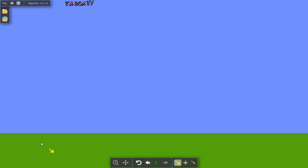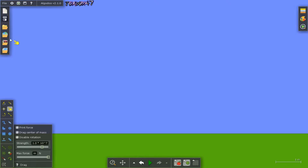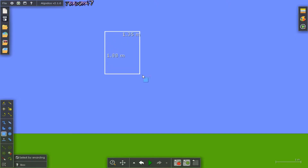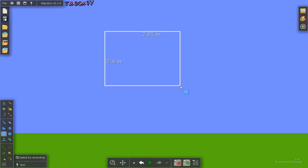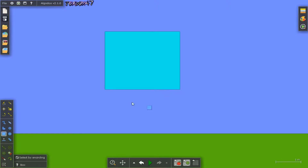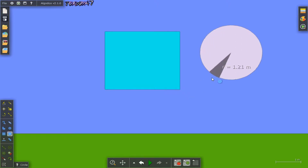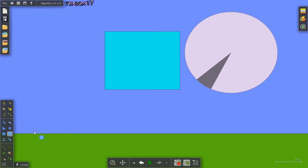Hi teachers and students. This is Algodoo. Algodoo is a 2D physics simulator that is very easy to use. You can draw squares, circles, or any shape you want.